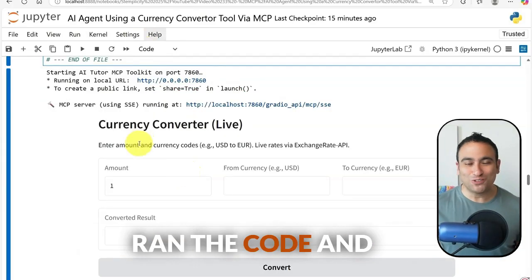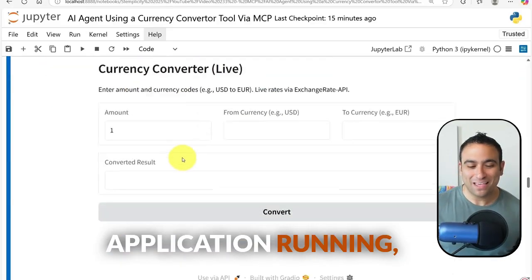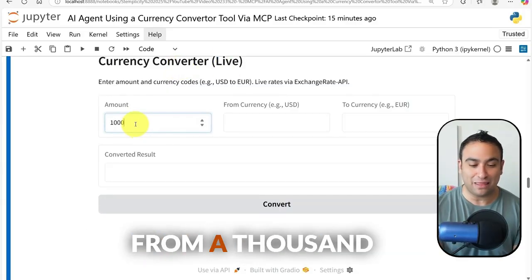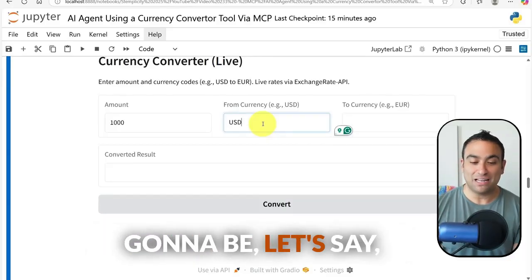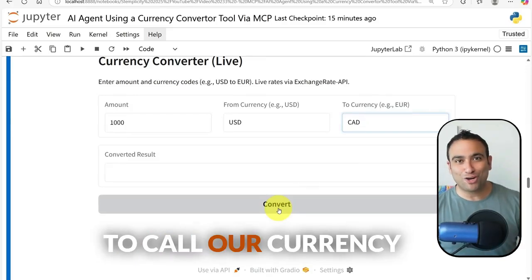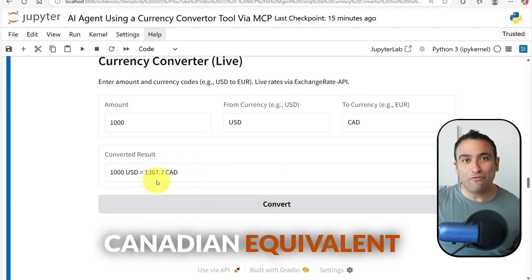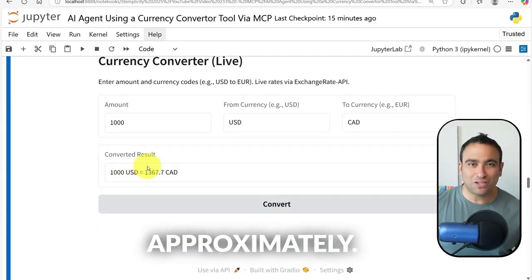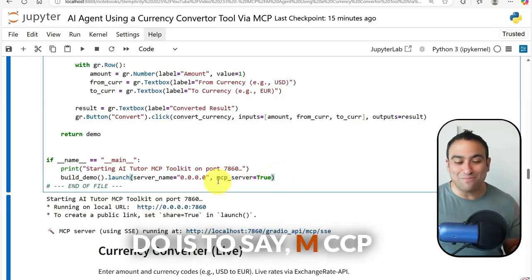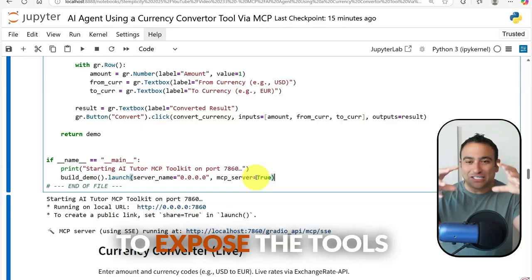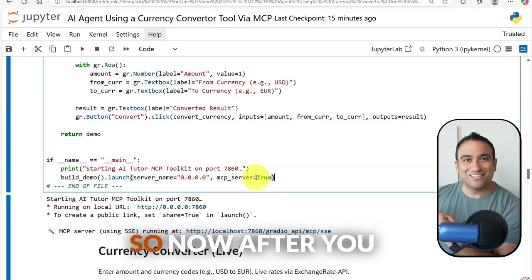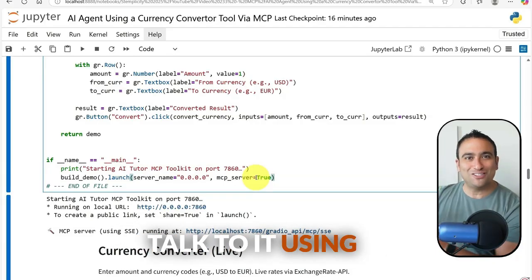I ran the code and now our Gradio application is running — you can see the Currency Converter live. I enter 1000 as the amount, set the currency to USD, set the target to CAD, and click Convert. That calls our currency converter function and we can see the Canadian equivalent of 1000 USD, which is around 1300. And up in the code, all you need is mcp_server=True to expose the tools via MCP.